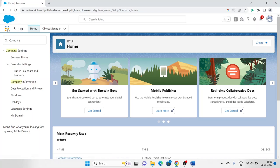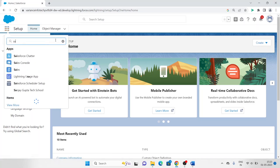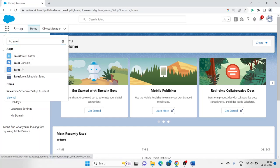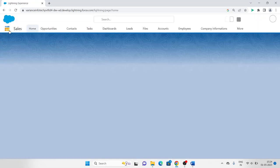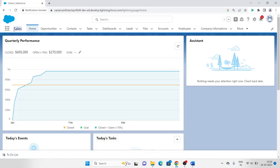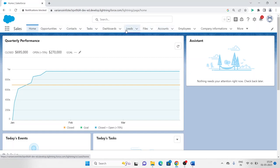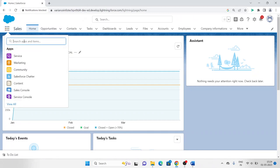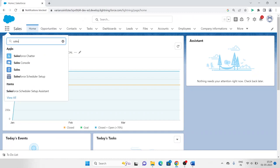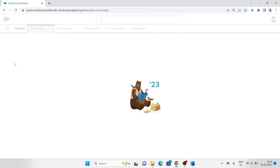Let me click on the App Launcher and select 'Sales'. Now I have selected an application — this is my app named Sales. In the Sales app I have many objects like opportunities, contacts, tasks, dashboard, leads, accounts, and so on. That's what we call an app. If I click on the nine dots and search for 'sales', this is what we call an app.